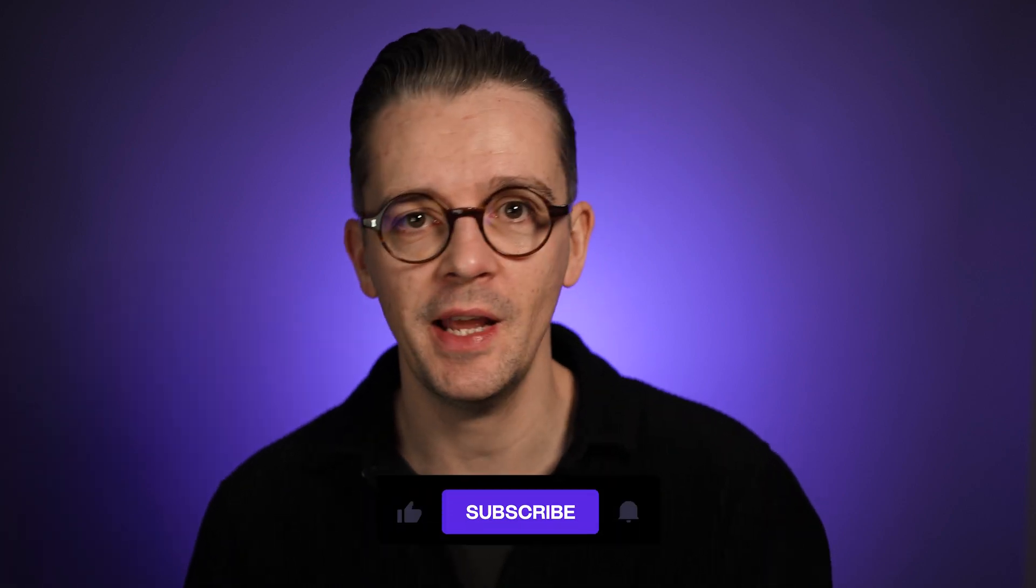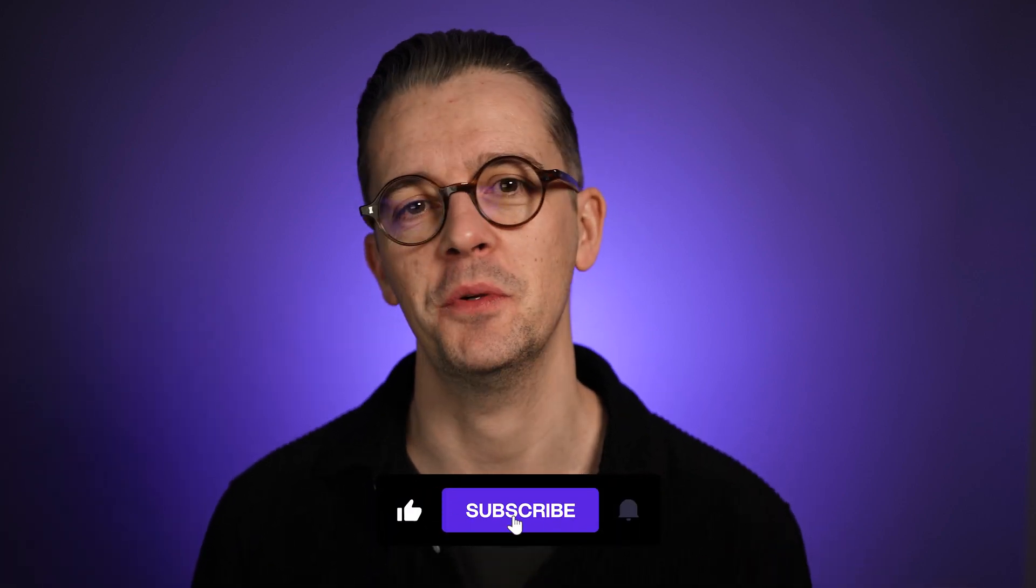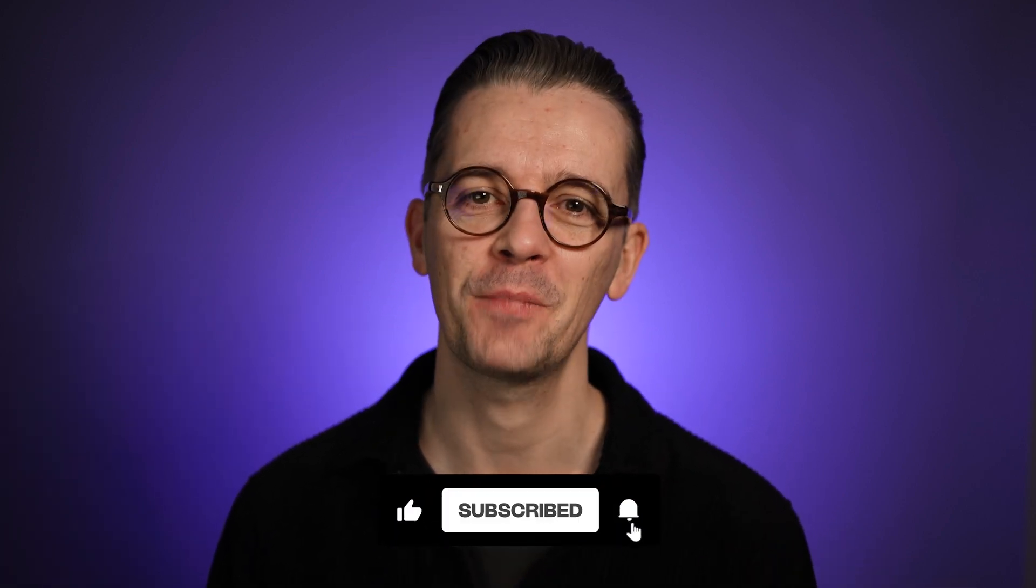So let me know if you'd like to see more of this type of video. Is five minutes a good length? Would you like to see 10 minutes, 20, an hour fixing up some sites? And until next time, happy designing.